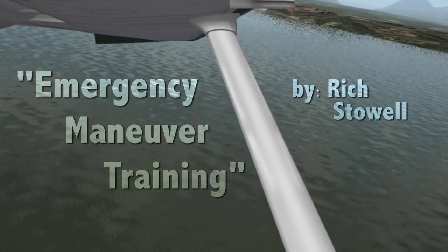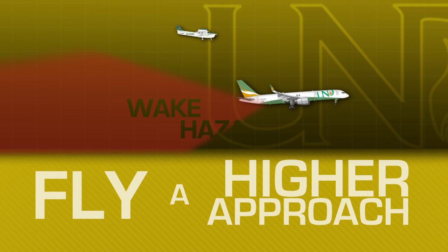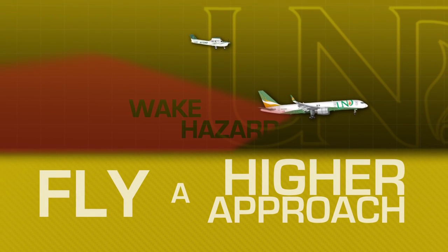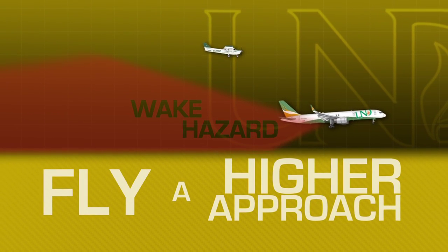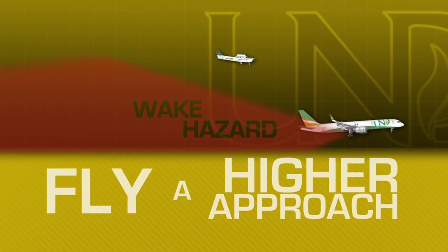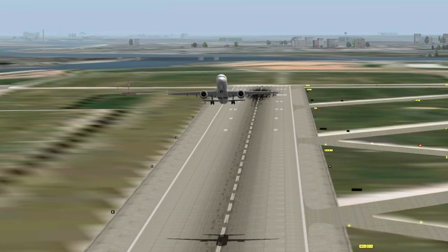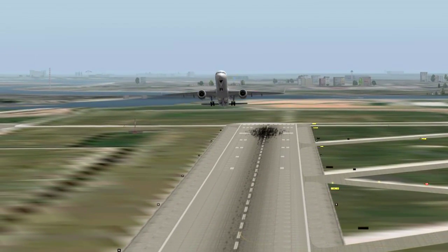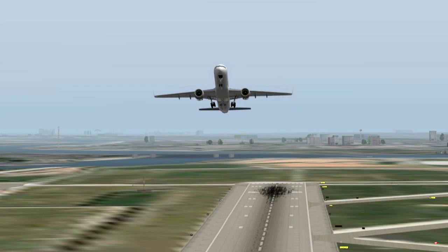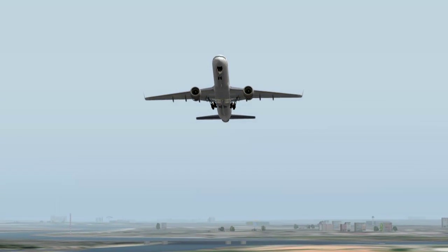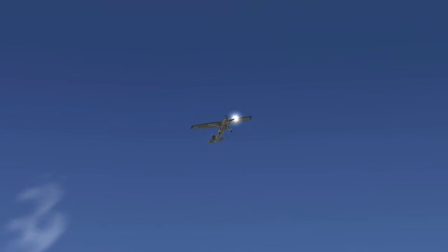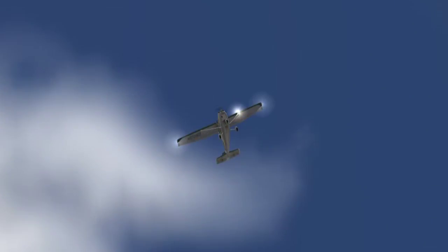Remember, the easiest way to avoid wake turbulence is to maintain a flight path that is above the aircraft you are following. If unable, as is likely when following a 757 on climbout, change course.